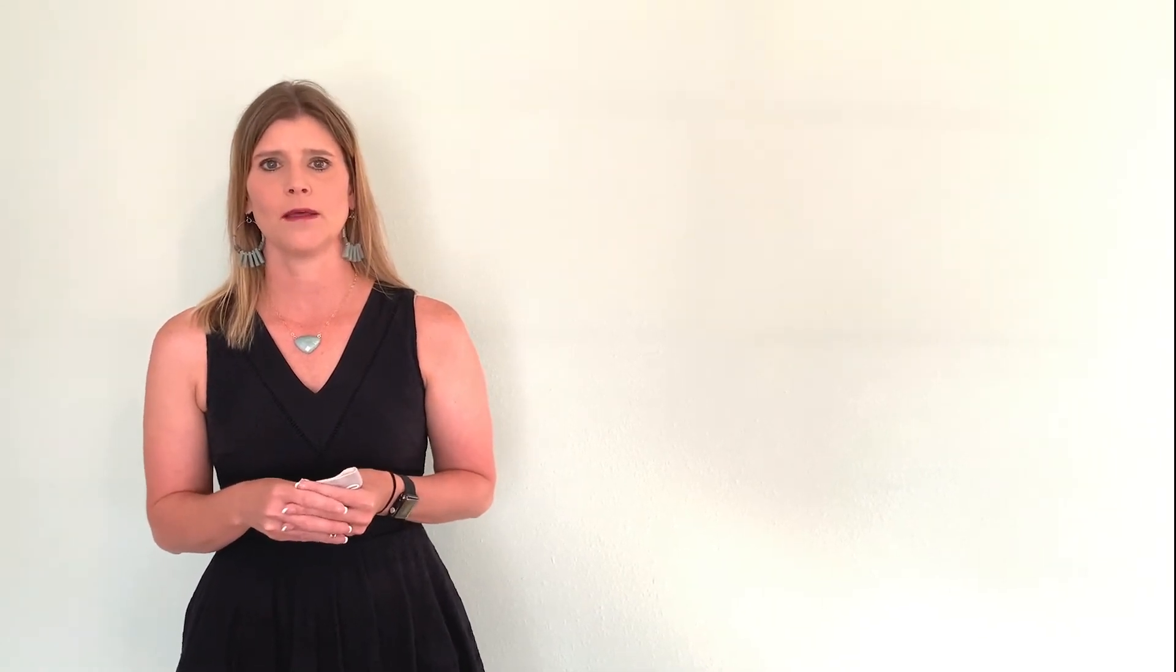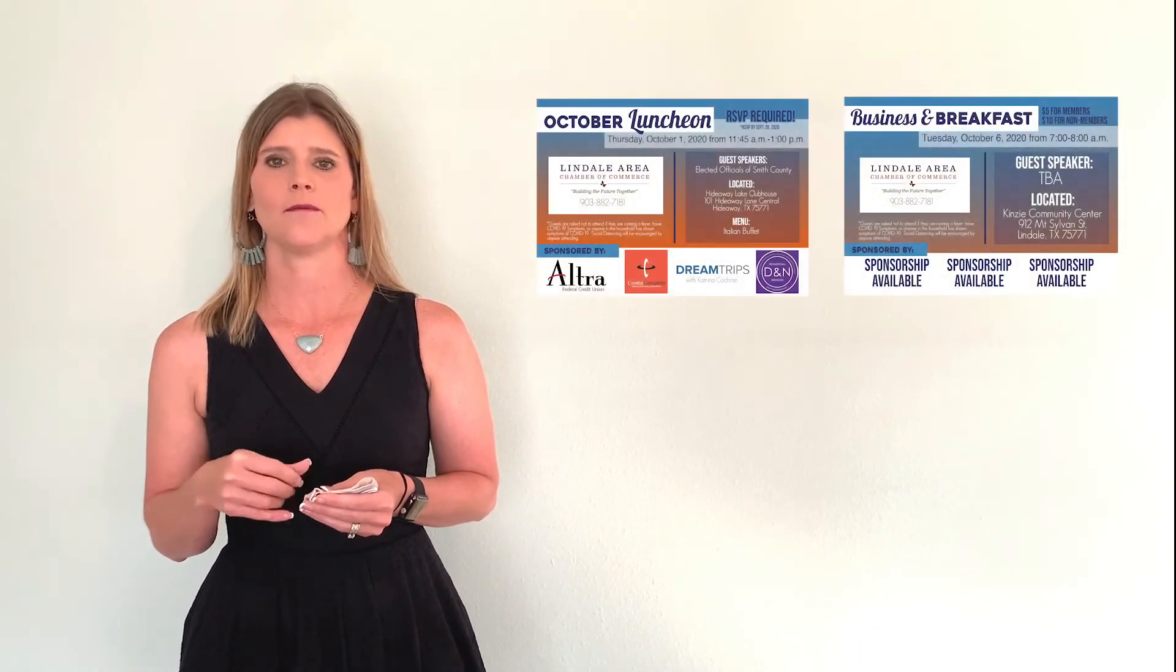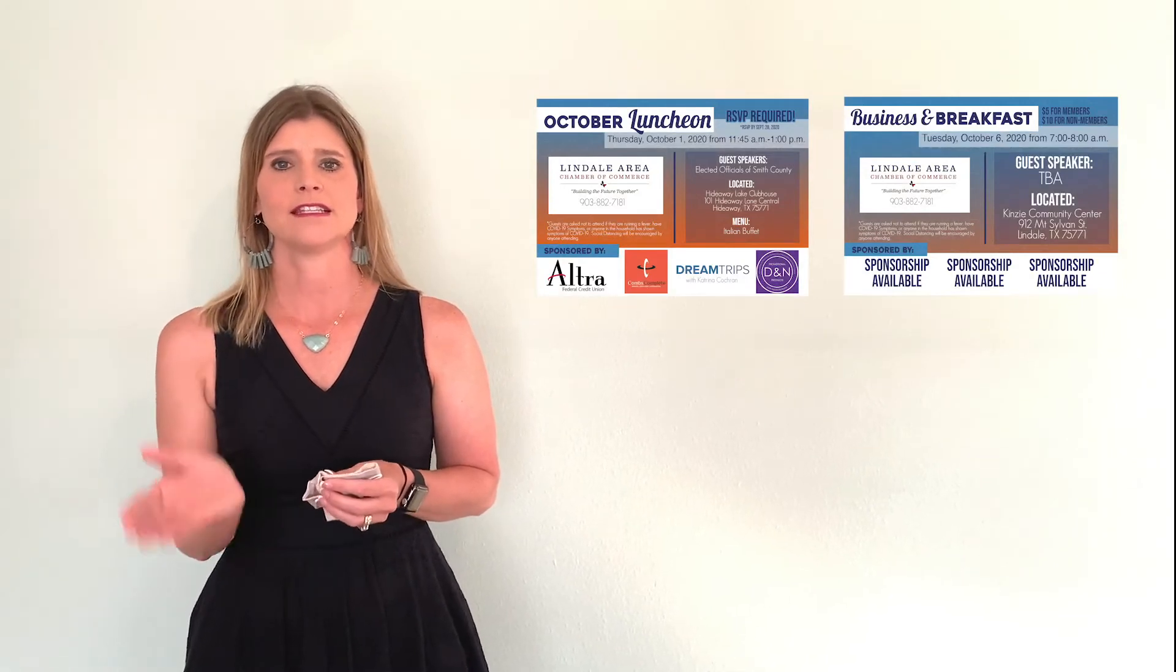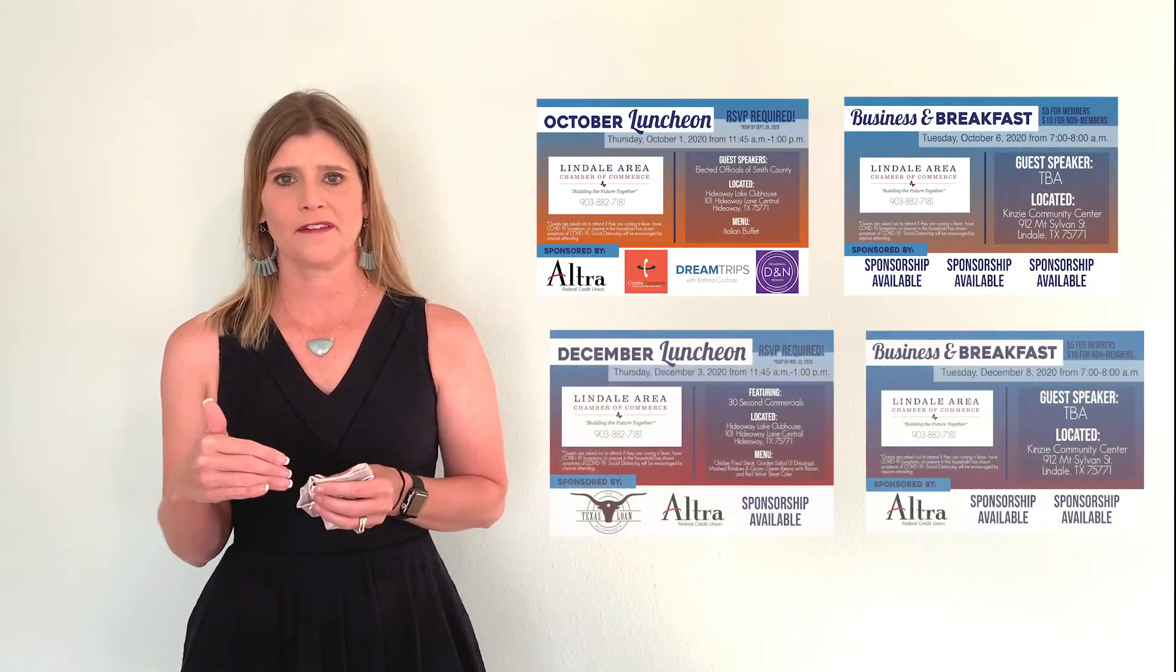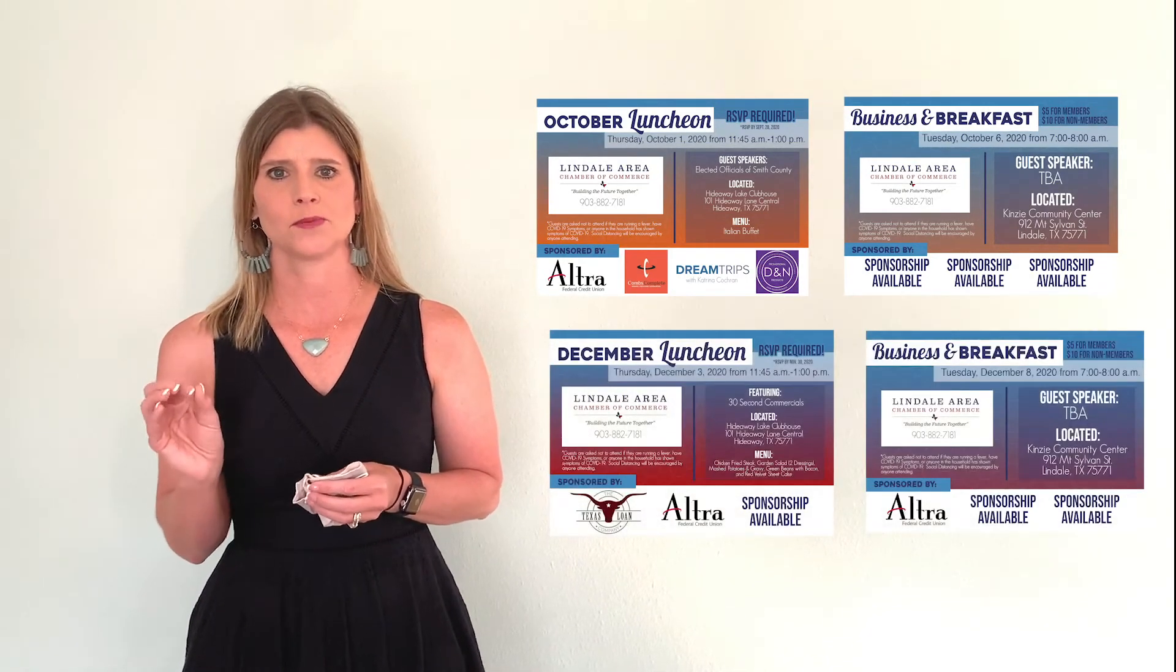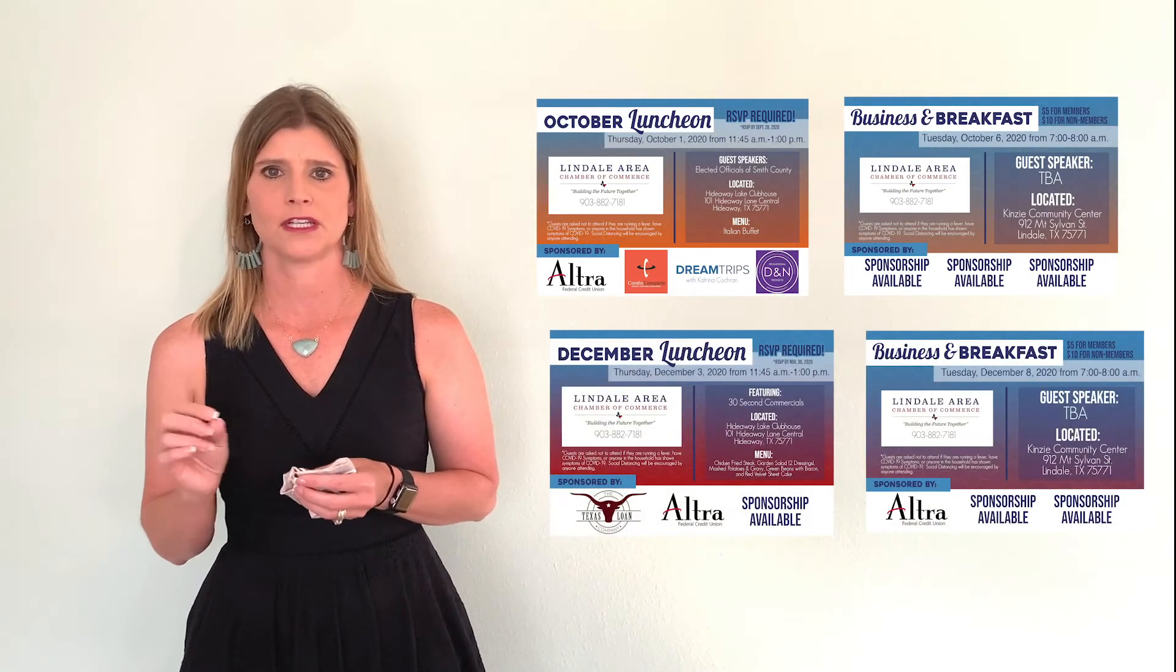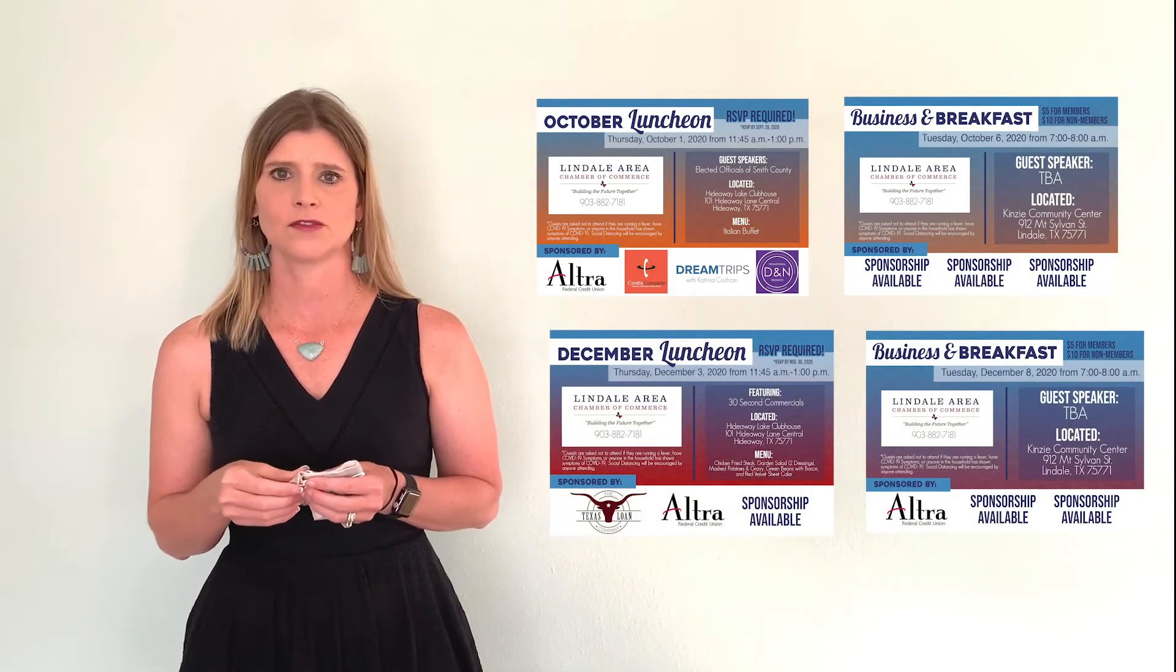Of course, also going on, we do have our October luncheon and breakfast that you can sign up for, register for, and then December lunch and breakfast. And there are sponsorship opportunities connected to those.